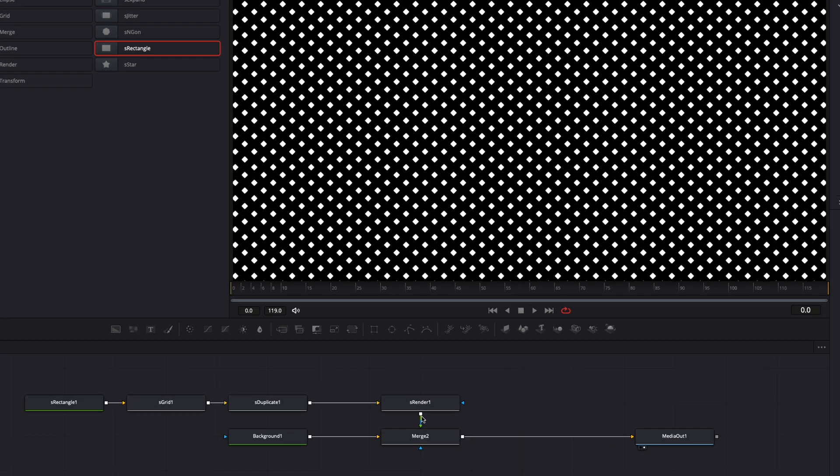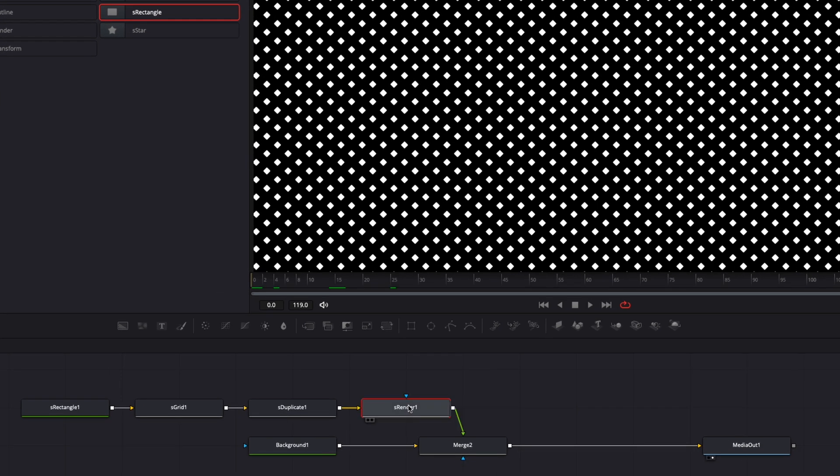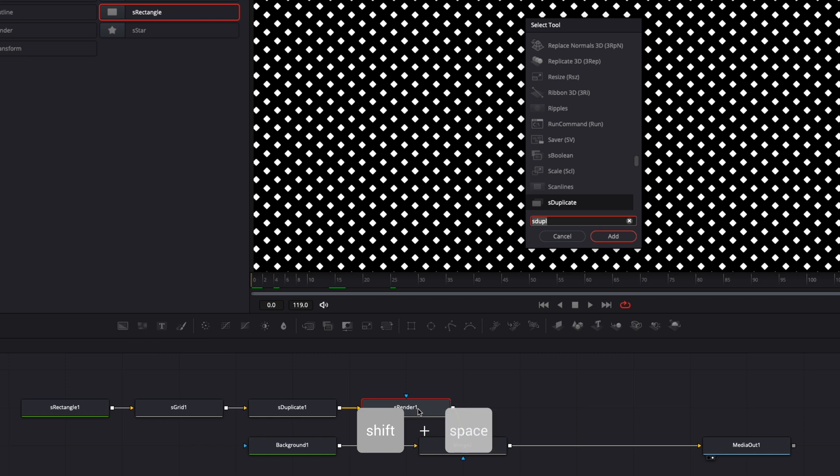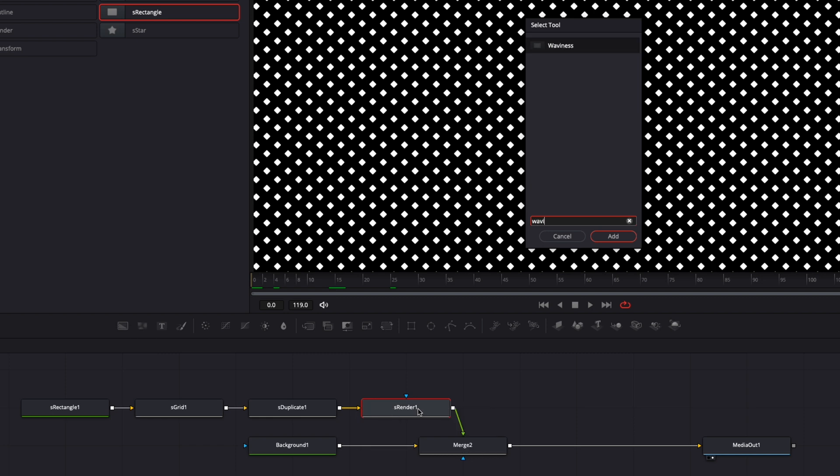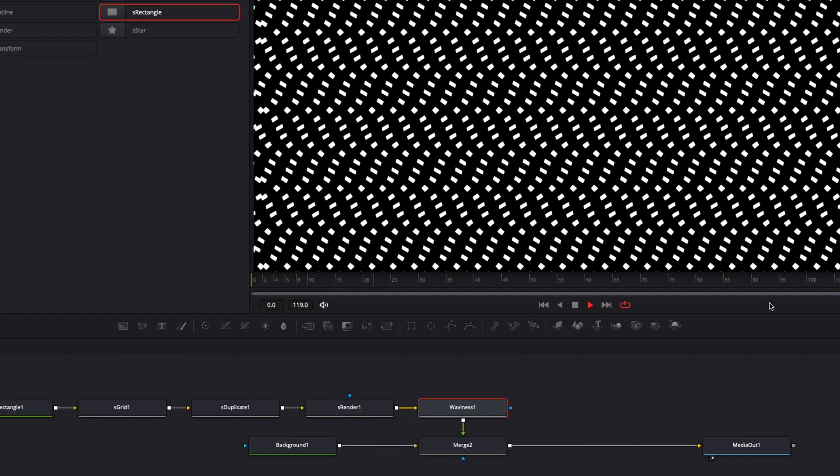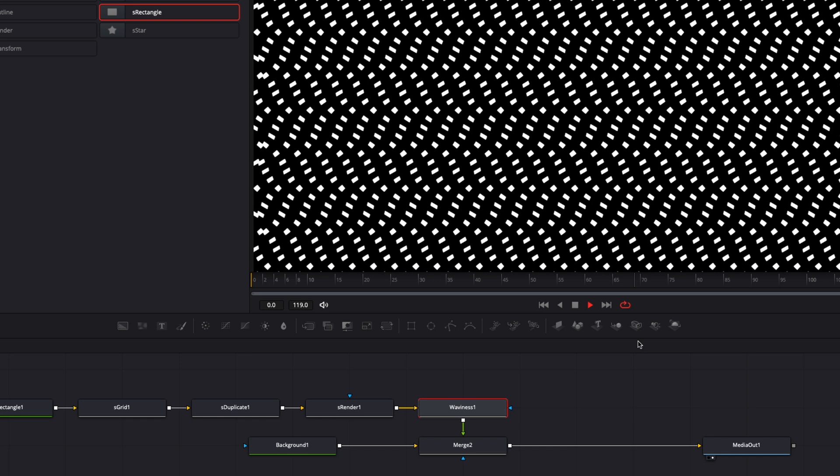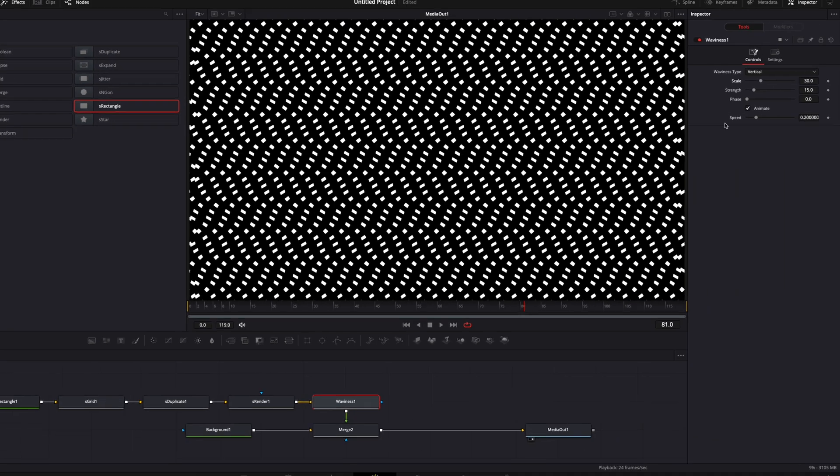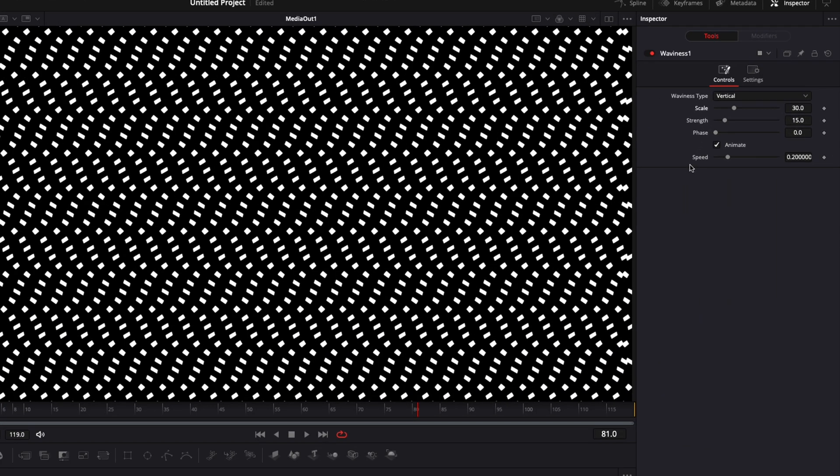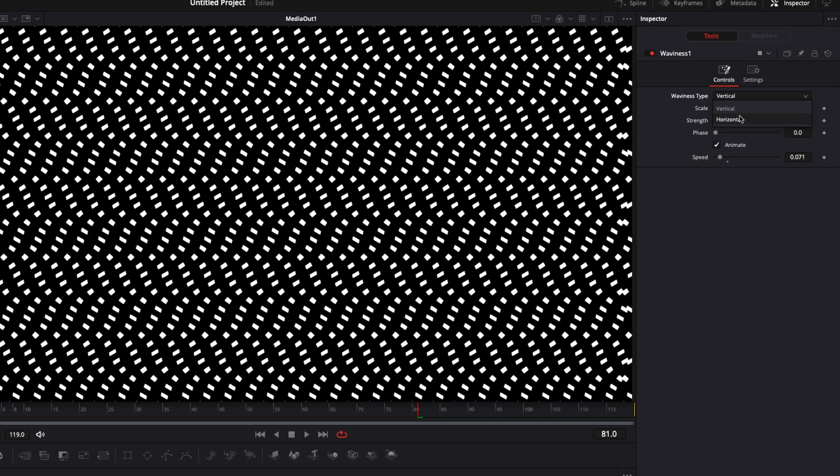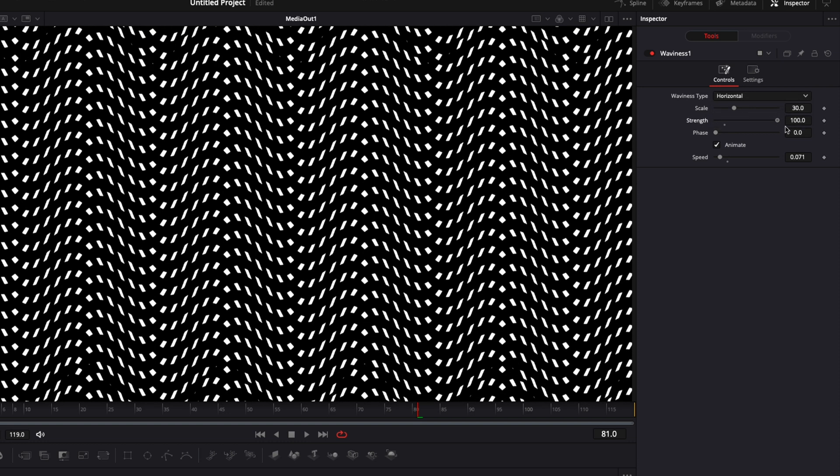Now another technique to animate that pattern is to use a waviness node. I'm gonna select my S render, hit Shift Space on my keyboard, and search for waviness, and it will automatically animate your pattern. You can experiment with different waviness parameters like the speed that you could reduce. You could change it from vertical to horizontal. You could adjust the strength as well. Here are some examples of what you can do by playing around with the scale, the strength, and the speed.